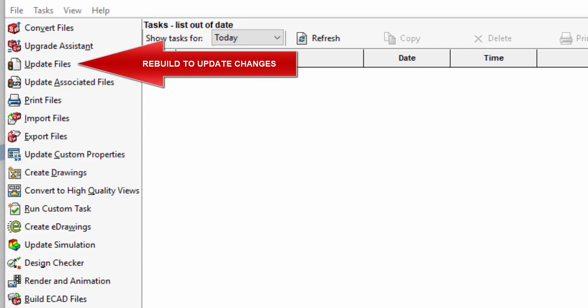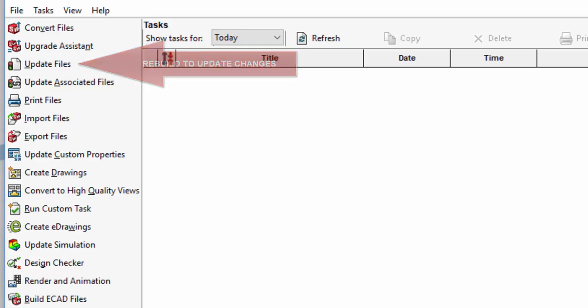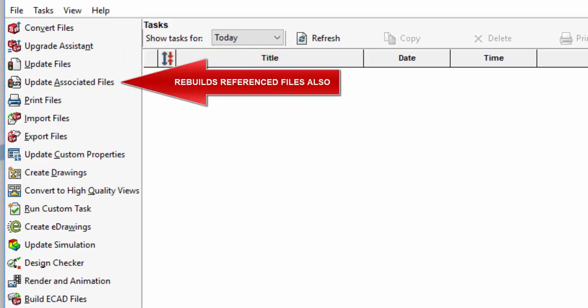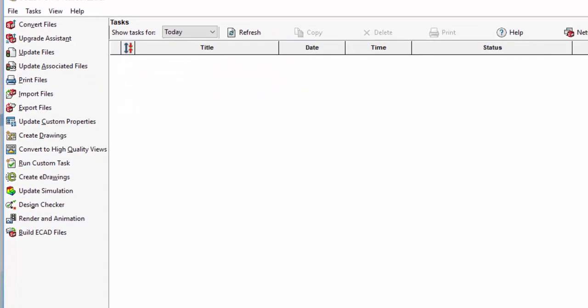Next, we have UpdateFiles. This runs Rebuild to update the files with any changes made since the last time they were used. This task can be done to select files or to entire folders, hundreds of parts, drawings, or assemblies at a time. Updating Associated Files has SolidWorks search for the reference of those files and update them.